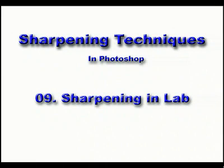This is another technique of sharpening a channel, except this time we're going to be sharpening just the luminosity channel in LAB. Now this is not lab mode, it's called LAB mode. Let's get into that and I'll show you what I mean.